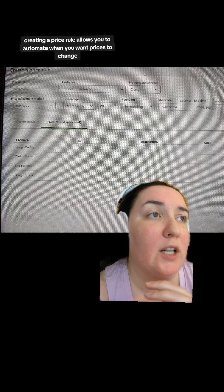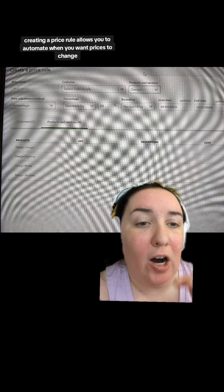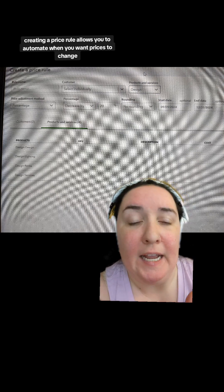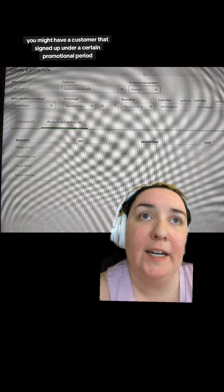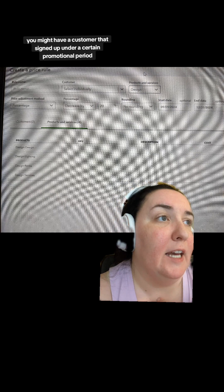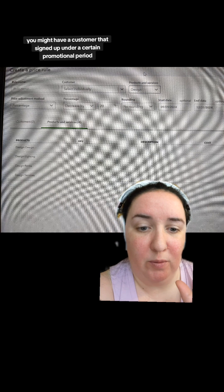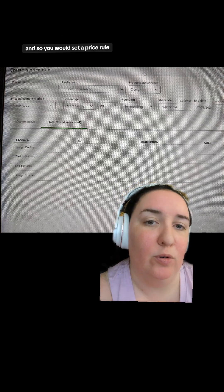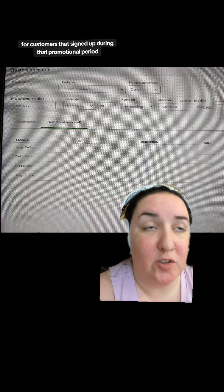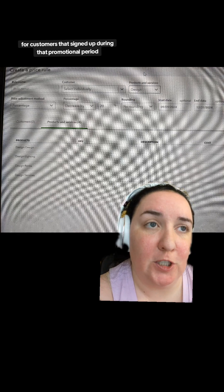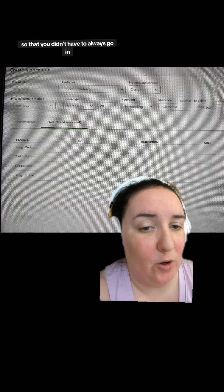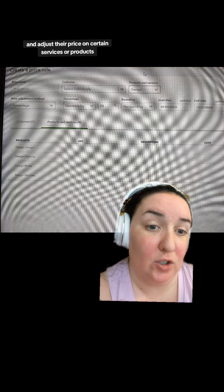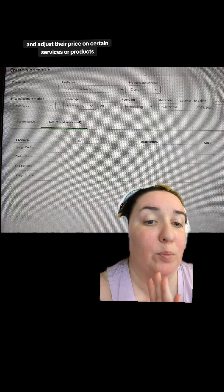Creating a price rule allows you to automate when you want prices to change. For certain customers, you might have someone who signed up under a promotional period — you'd set a price rule for them so you don't have to always go in and manually adjust the price on certain services or products.